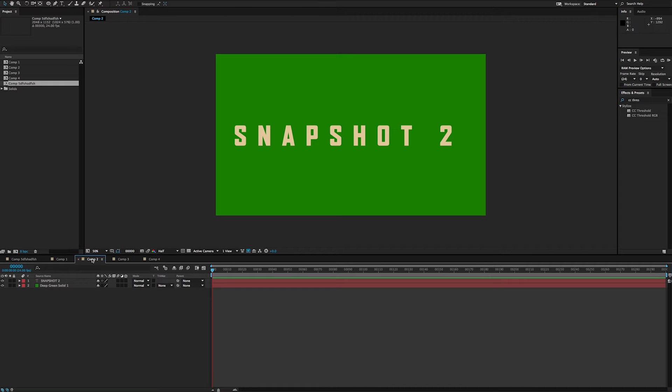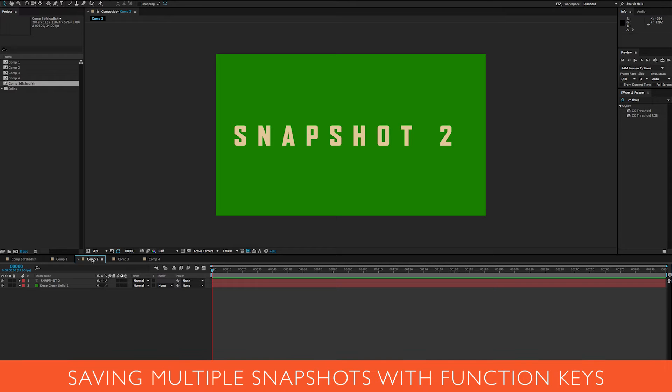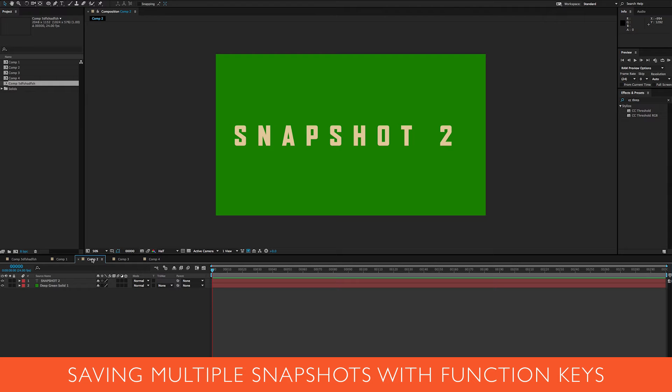I've got this one all set up, but I might want to check it out later, so what I'm going to do is take a snapshot. To do that, I can hold shift and use one of the function keys, either F5, F6, F7, or F8.